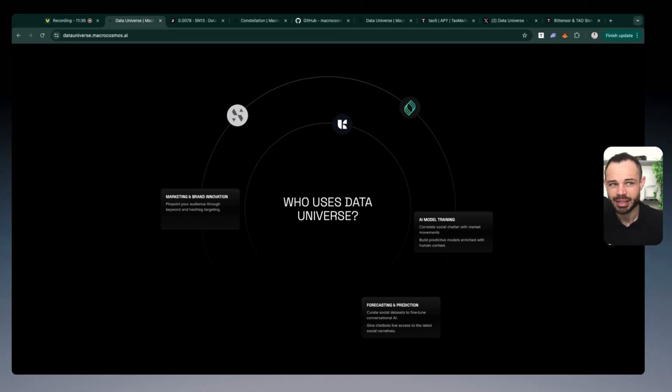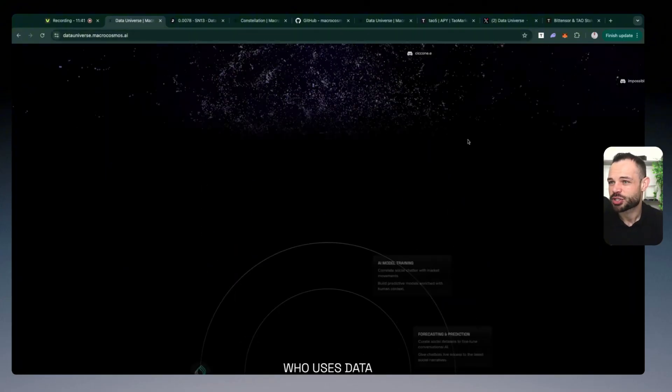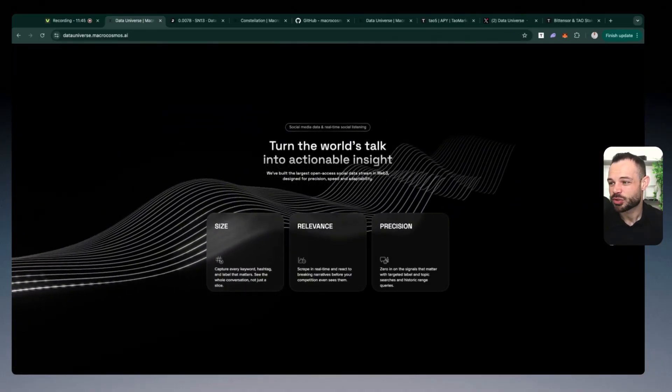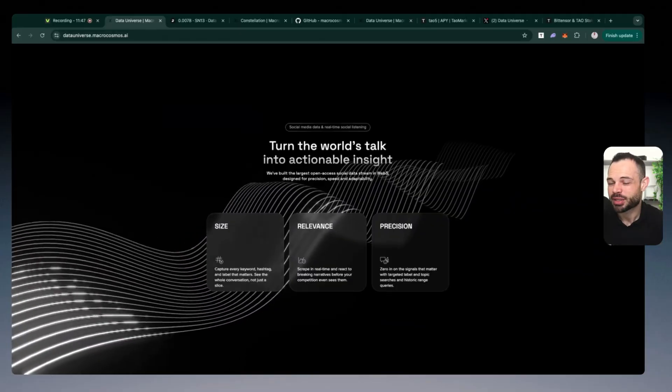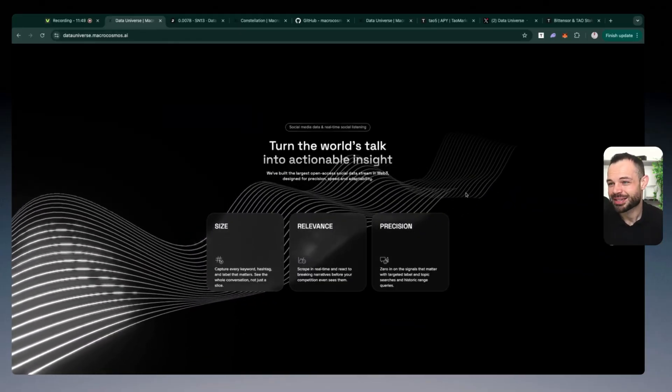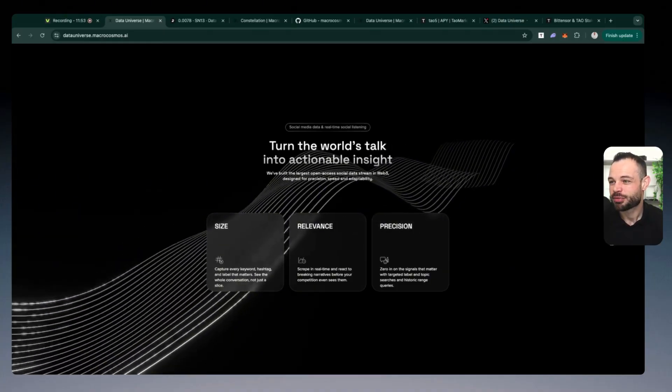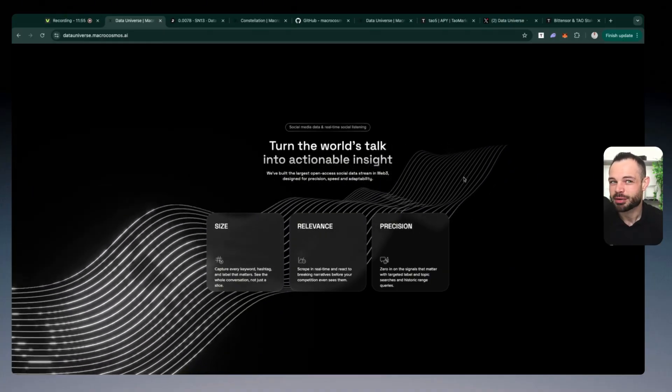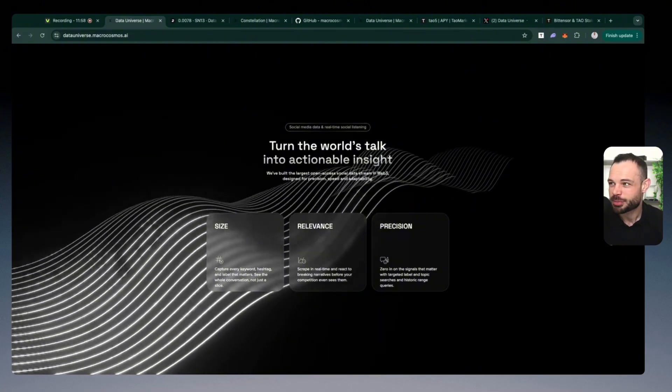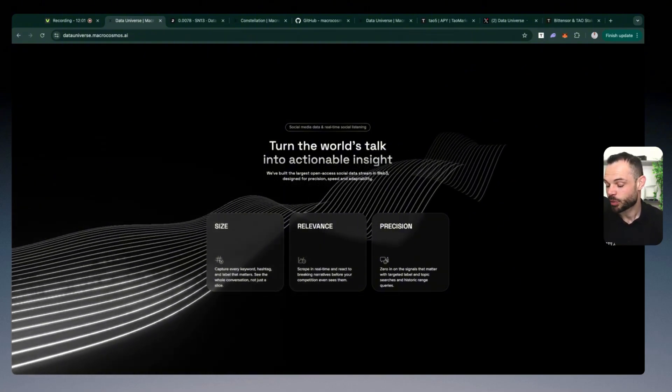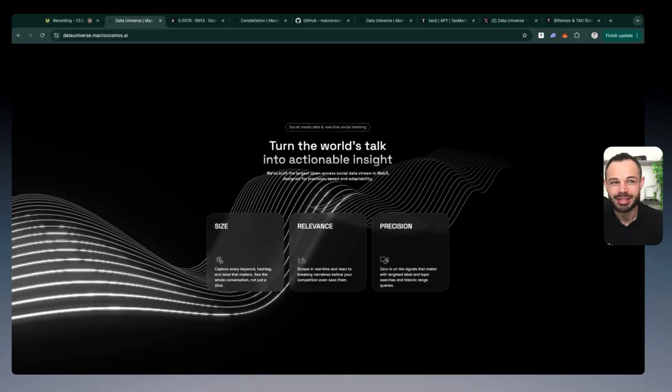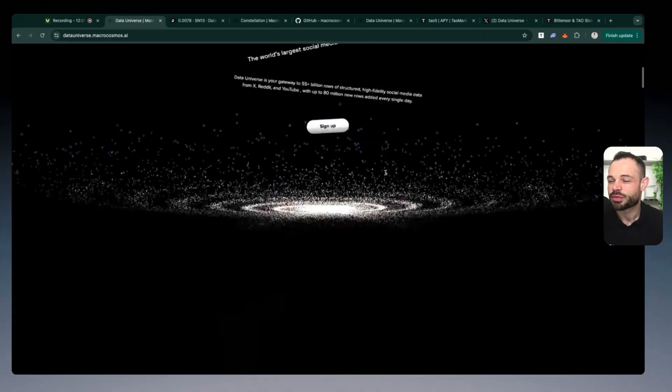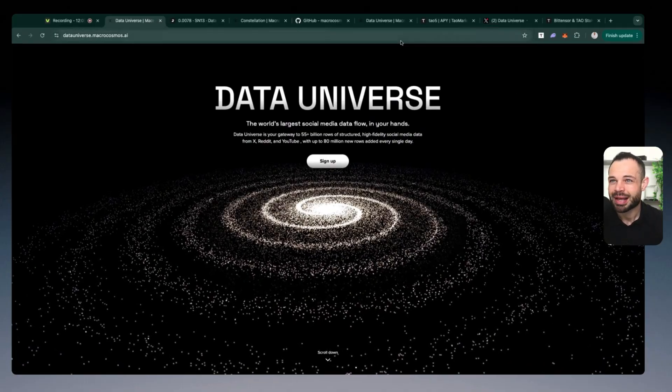Like I said, I'm going to leave a link for datauniverse.macrocosmos.ai in the description of this video. So make sure to check it out, guys. You've got $5 worth of free credits that you can begin using immediately. And like you saw a moment ago, $5 worth of free credits literally gets you access to hundreds of thousands of records free. So come over, check it out for yourself. The partnerships these guys are building out, the internal partnerships they have with their own internal subnets is very useful and lucrative for the growth of this subnet as well.